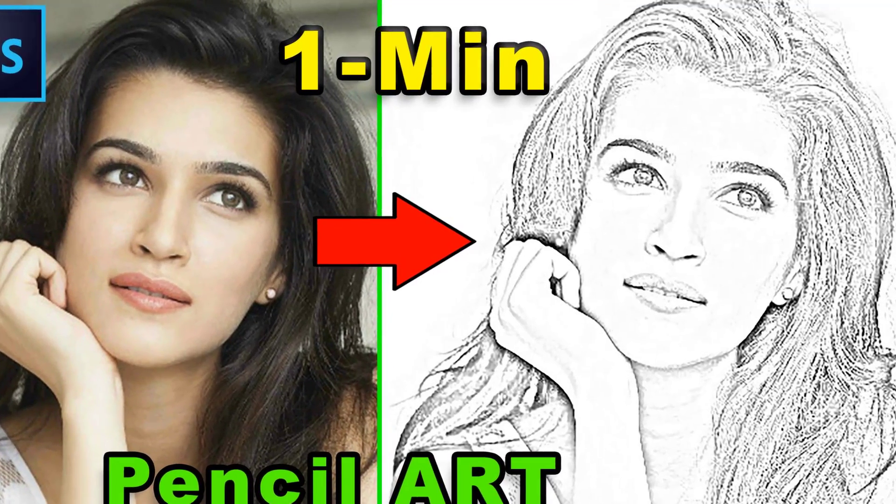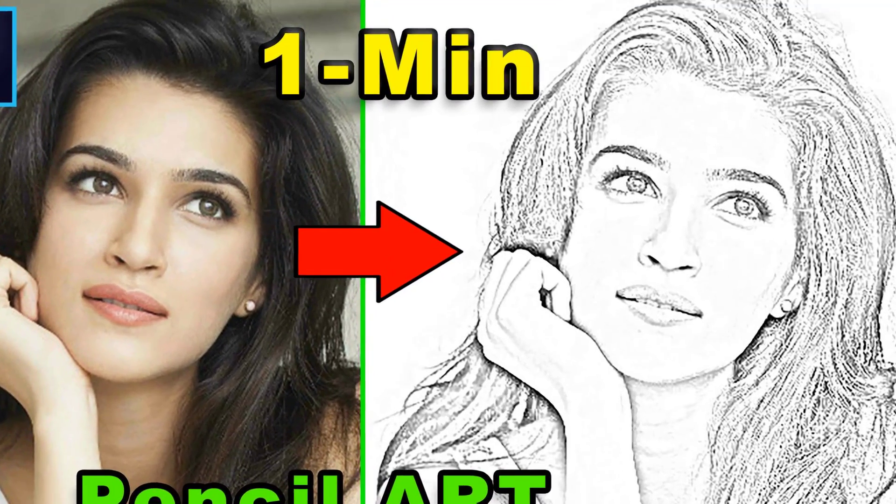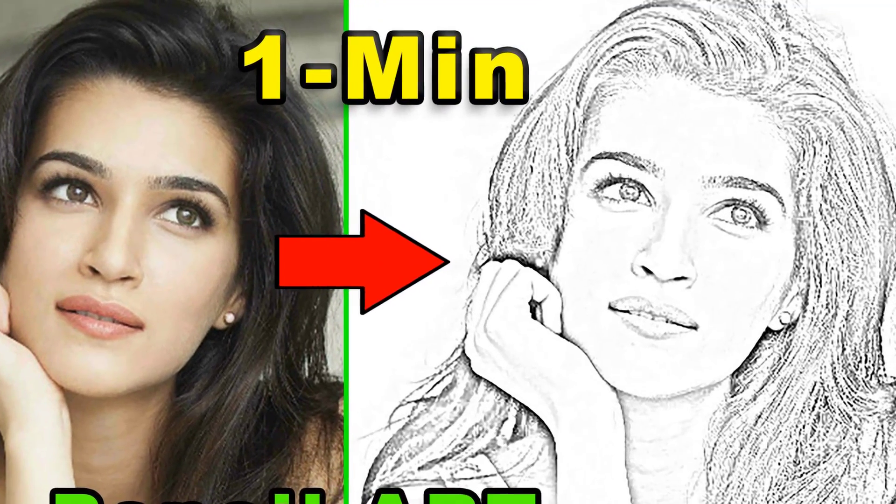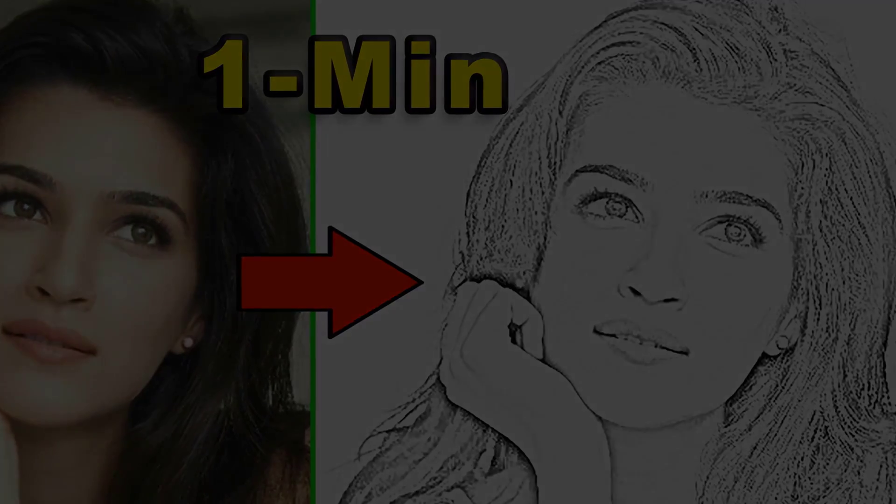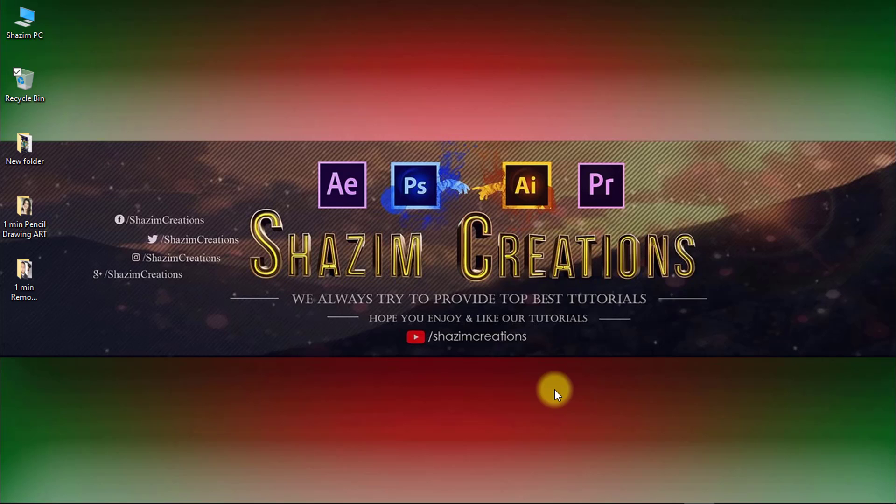In this tutorial, you can learn how to create quick pencil art in Photoshop within one minute. So let's start now.